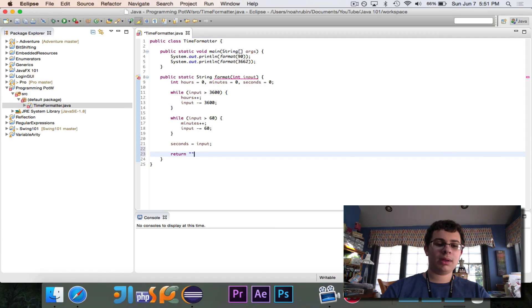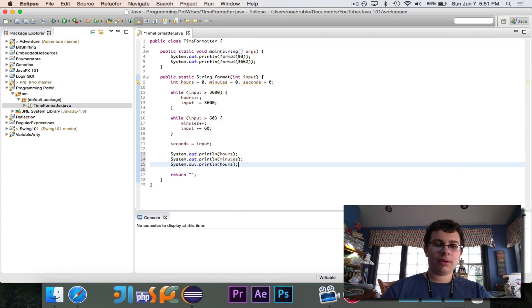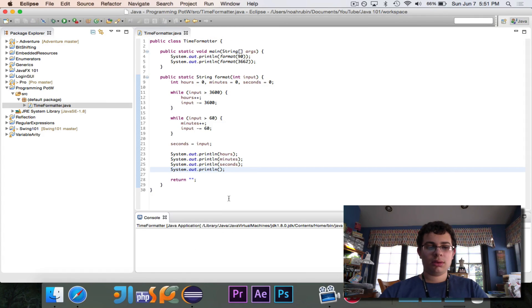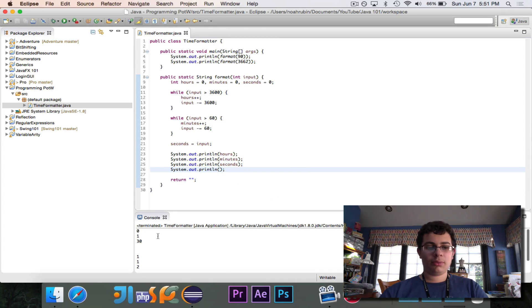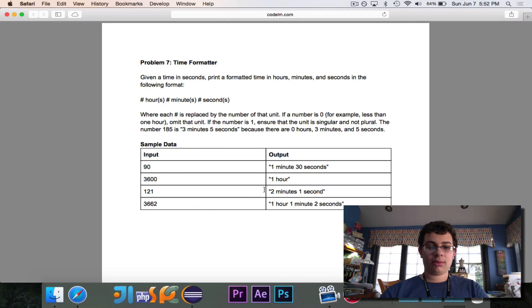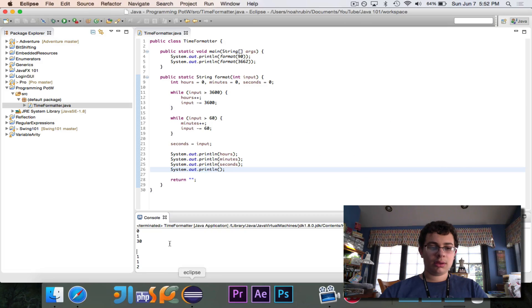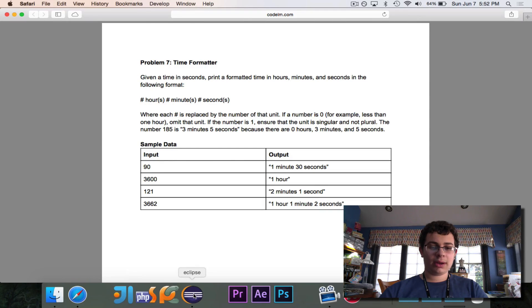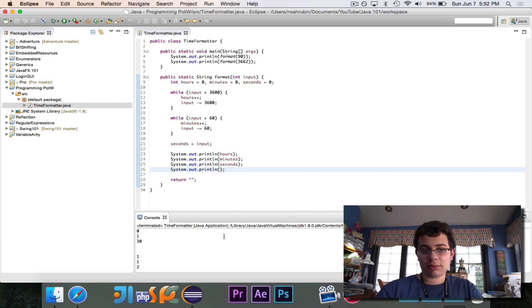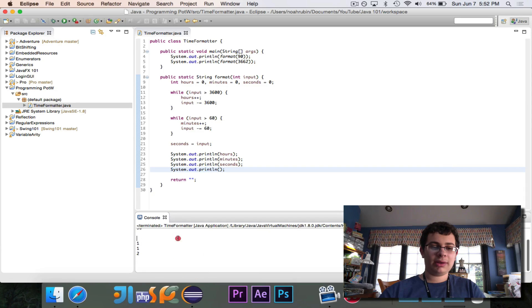I'll first return an empty string but print out hours, minutes, and seconds just to verify it's working. If I hit run, we get 0, 1, 30 and then 1, 1, 2. That's absolutely correct — 90 is one minute 30 seconds, so zero hours, one minute, 30 seconds. And 3,662 gives us 1 hour, 1 minute, 2 seconds. It works fine. The empty line is just because we're returning an empty string for now.